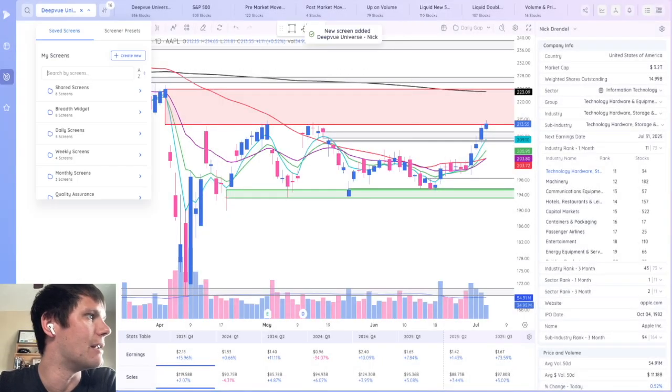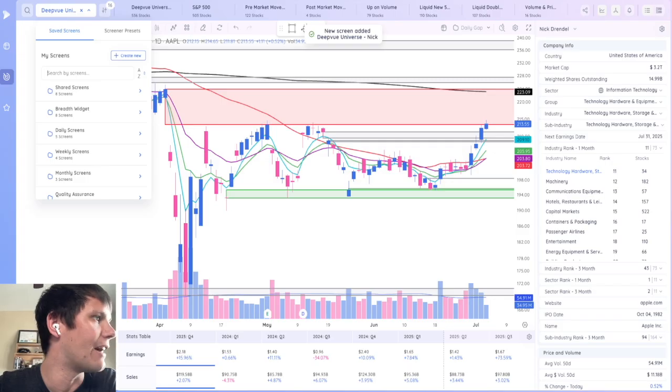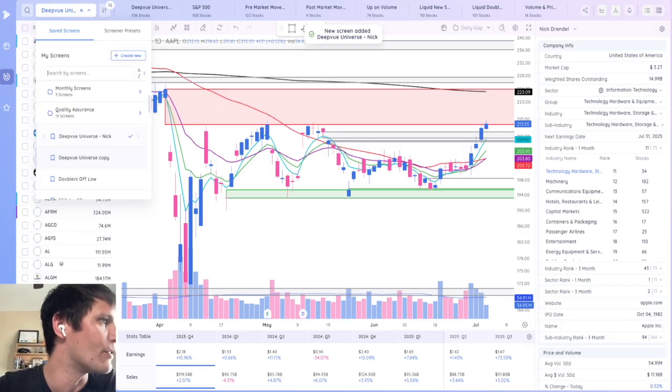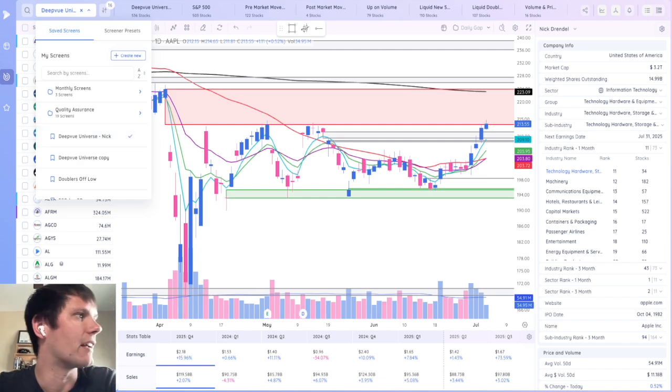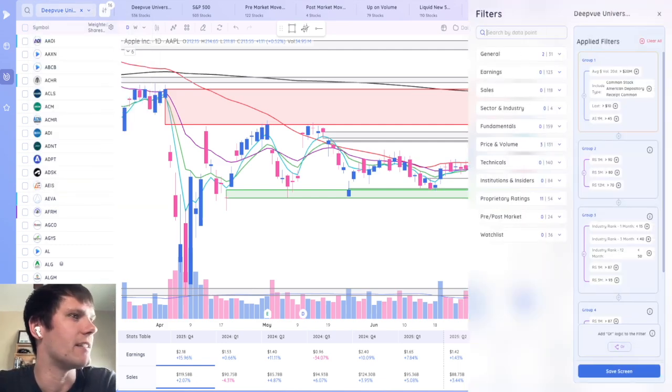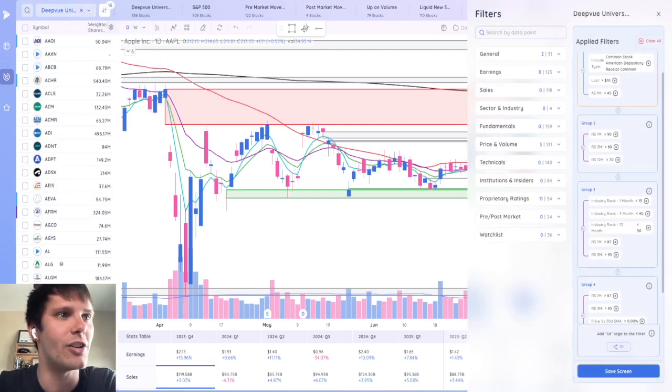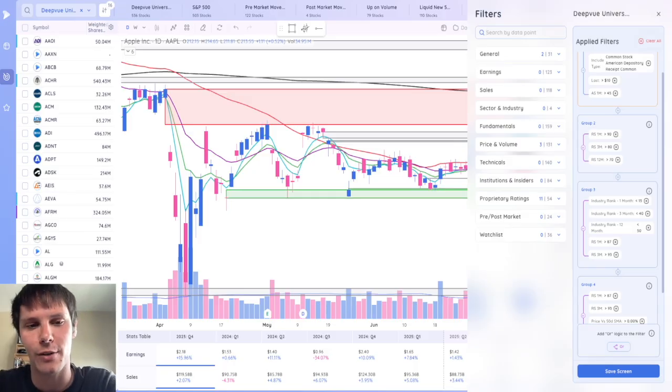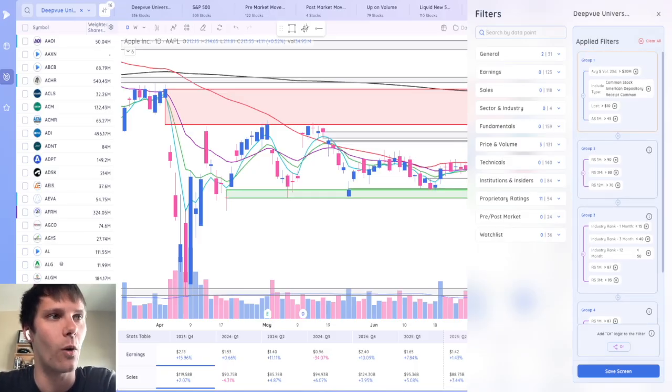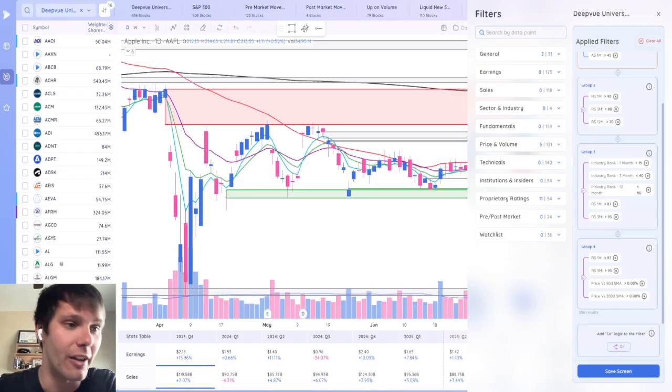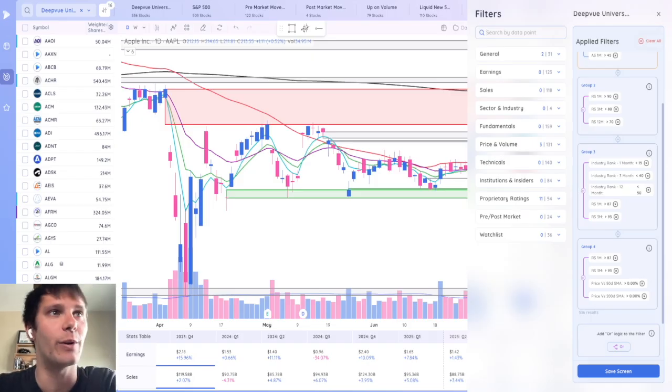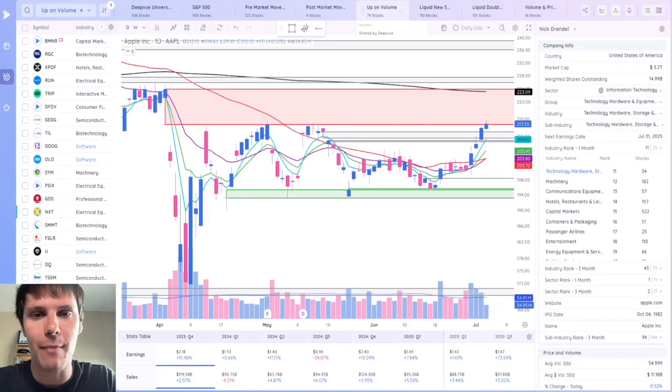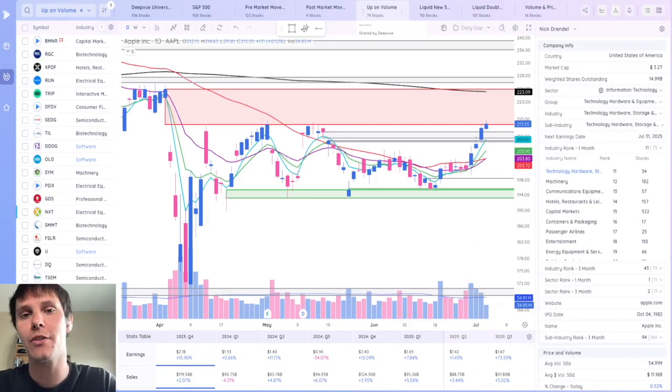And now in my save screen, I have that DeepView Universe. Let's see where it is. DeepView Universe Nick can click on that and then click the edit button in the top right. And now I can come in here and change any of the requirements in that preset screen to fit my needs. It's got a nice and or logic function. So you could get very, very creative with the way you screen for stocks.